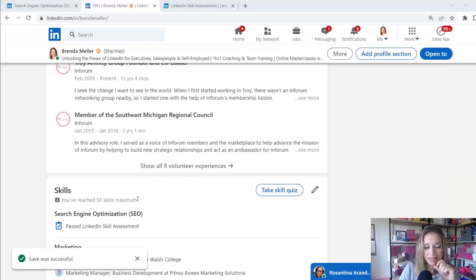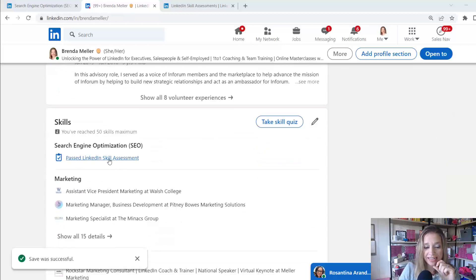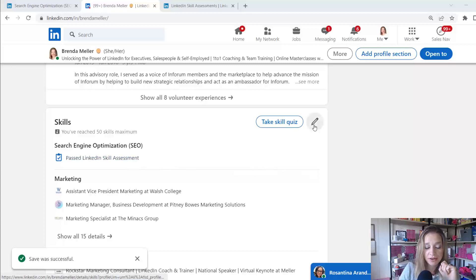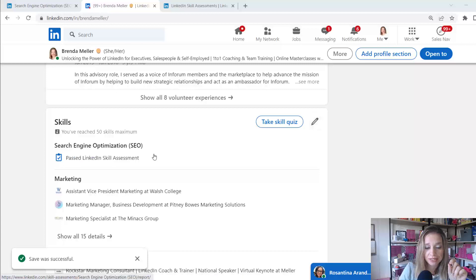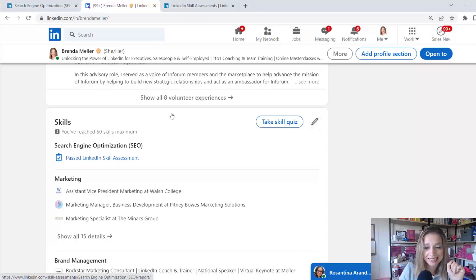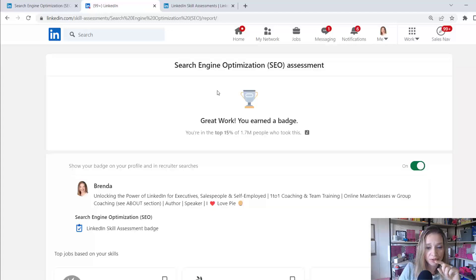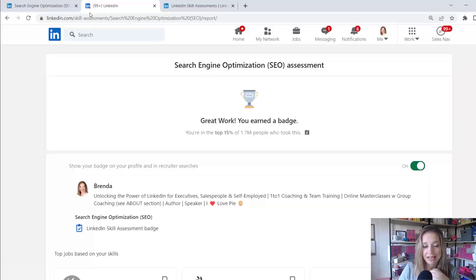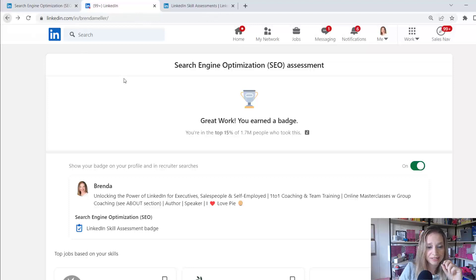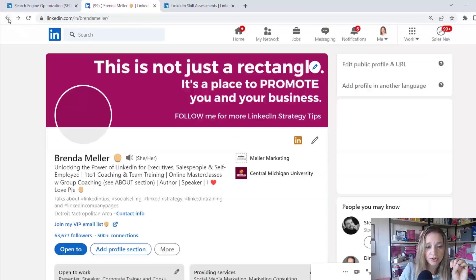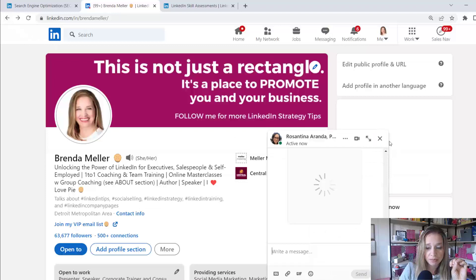Now that I've added SEO search engine optimization to my profile, it appears as a skill in my profile. And it is showing as one of my top skills. You see here at the top, it says passed LinkedIn skill assessment. And if the average person were looking at this, this is my view. I'd have to log in as someone else to see what they can see in this view. But I do see that is showing that I earned a badge for this particular skill.